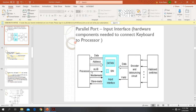Since the keyboard is an input device, the processor can only perform the read operation. There is a read/write signal. When this signal has a value of 1, it corresponds to a read operation. When the signal has a value of 0, it corresponds to a write operation. Since it is the keyboard, this is a read signal.